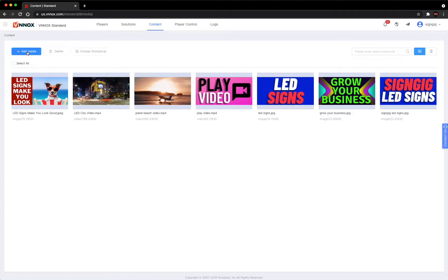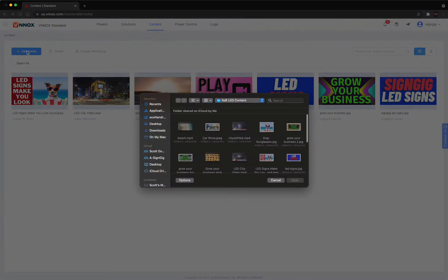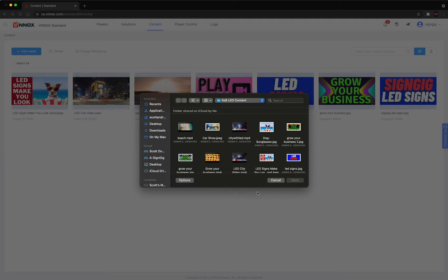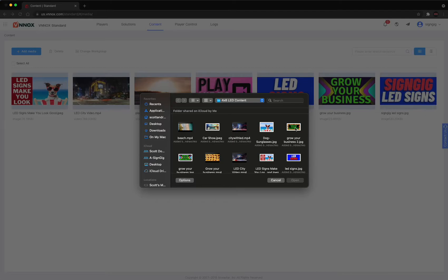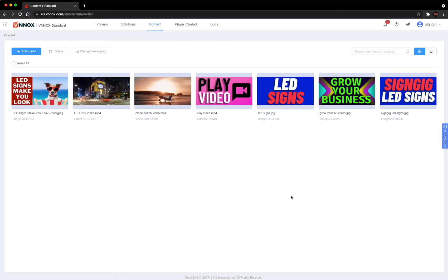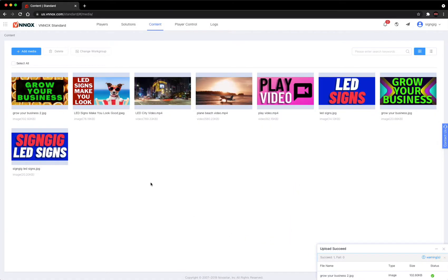The way you do that is you hit add media, click on that. It navigates to where you save your files on your computer. You're looking at what you made here, you select it, and then hit open. It will load it into your library here. Now it's available to play on the sign.